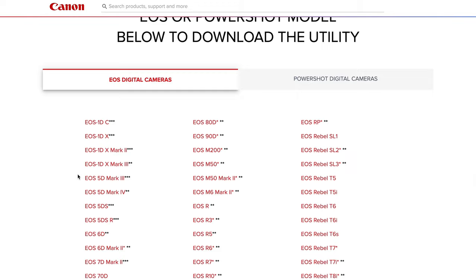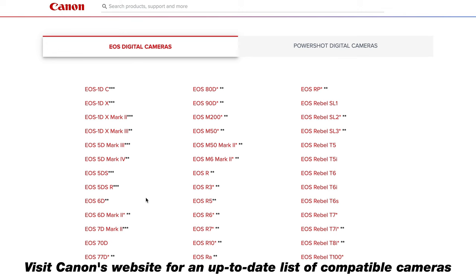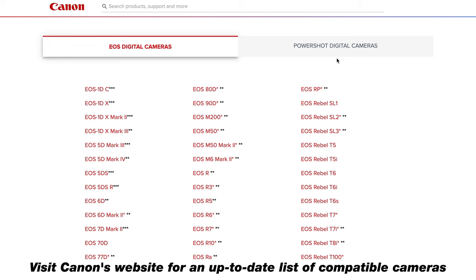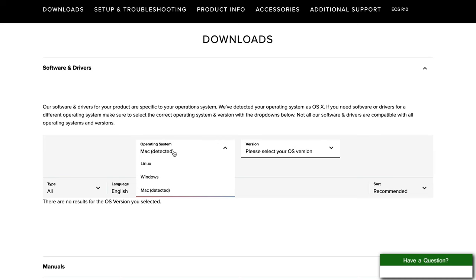If you keep scrolling on the page, you'll see all the various Canon models that are supported. If you have a PowerShot, be sure to click that tab. In this case, I've got the Canon R10, so I'm going to click on the Canon R10, make sure I have my operating system selected, and then simply hit download.